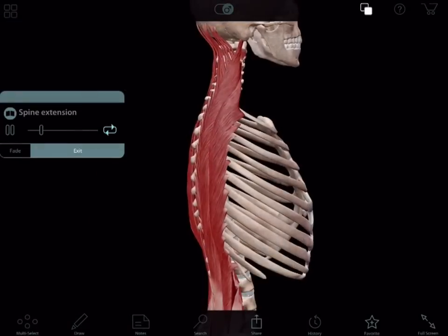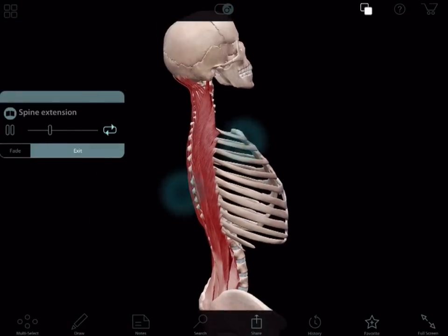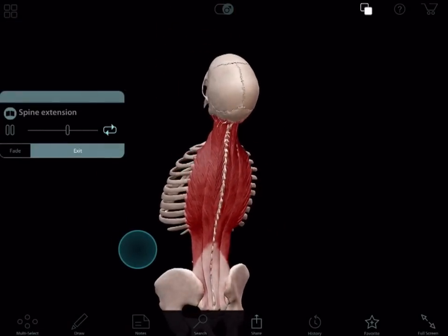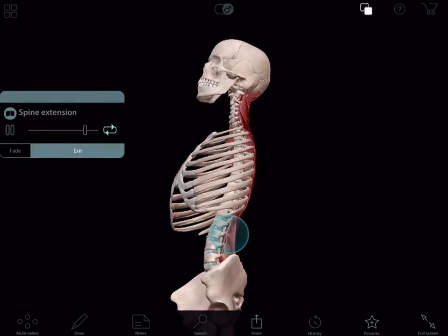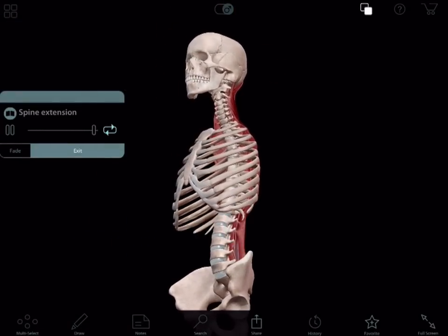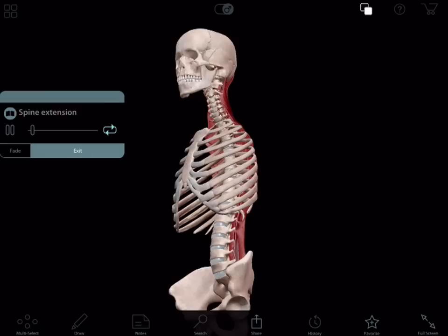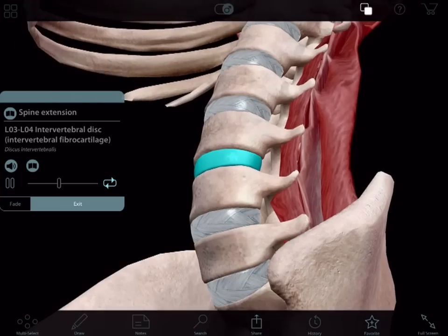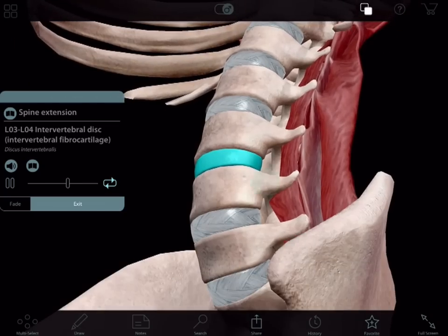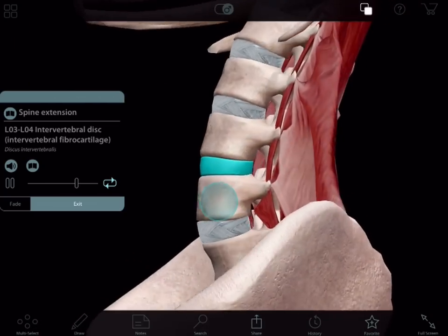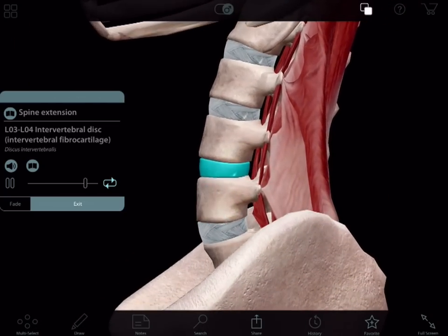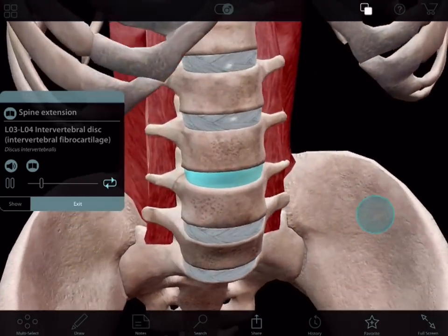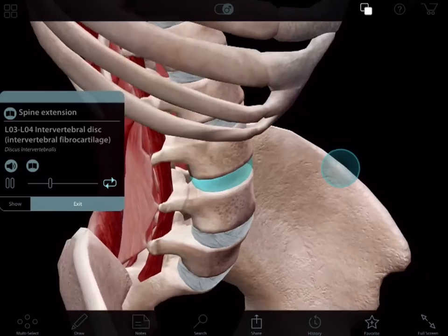Spinal stenosis differs from sciatica caused by disc herniation because it is generally only seen in patients over the age of 50 and the symptoms tend to be more transient in nature. Frequently the symptoms are related to extension movements of the lumbar spine or activities such as prolonged walking or standing, and are relieved by sitting in a stooped forward position.